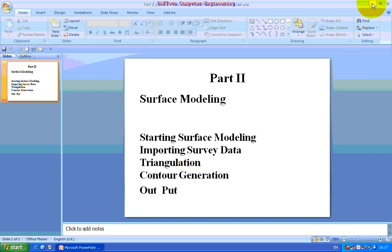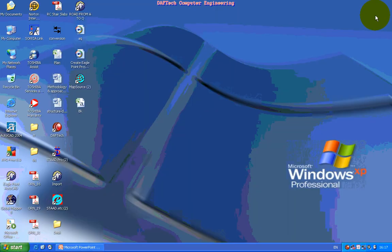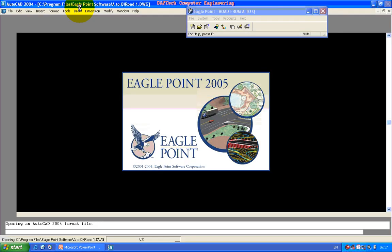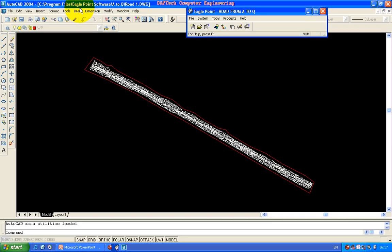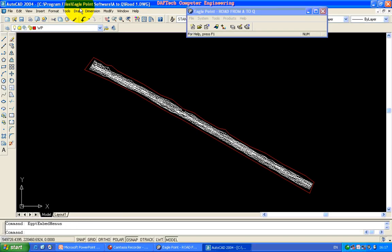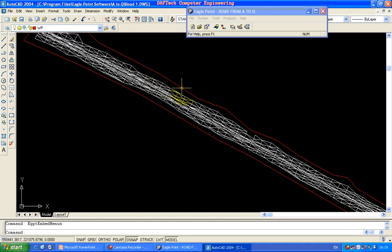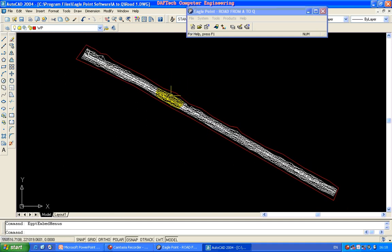This is the shortcut keyboard, so we can double click. This is the shortcut keyboard. It is the triangulation.